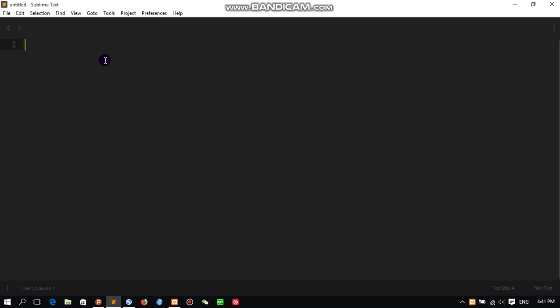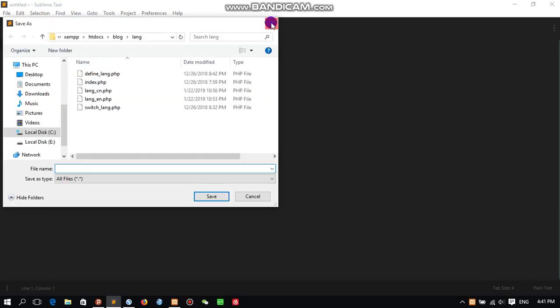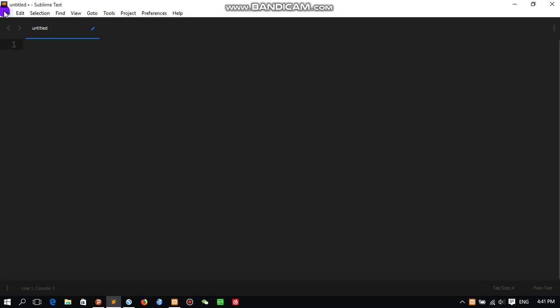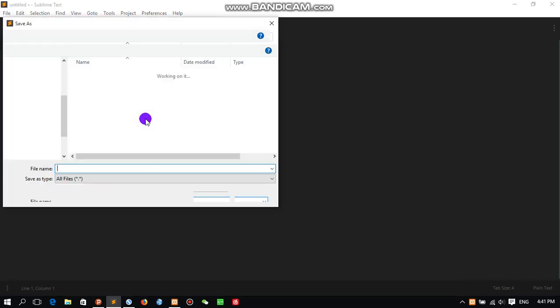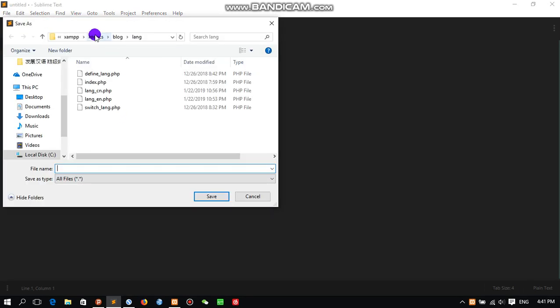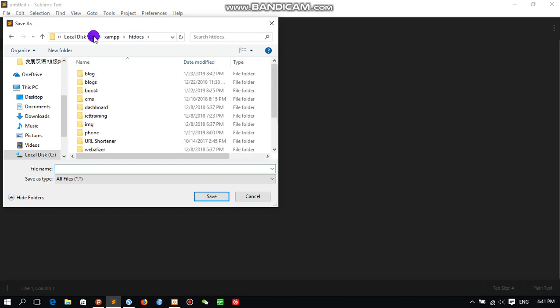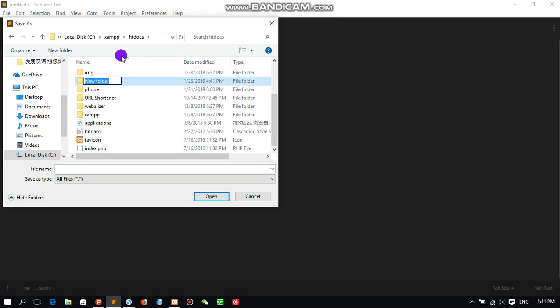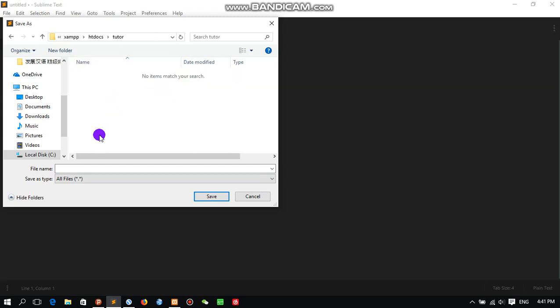HTML. Let me first save this by clicking File, Save As. We will select our saving folder under local C, htdocs. From here I'm going to create a new folder called 'tutorial', and here I will give a simple name, index.php.